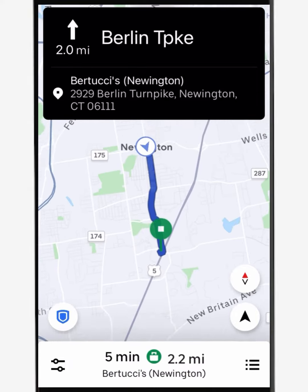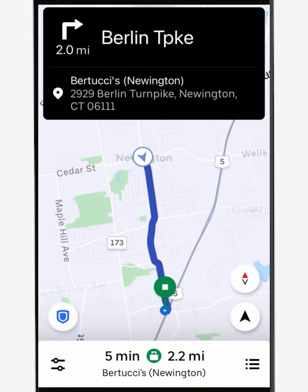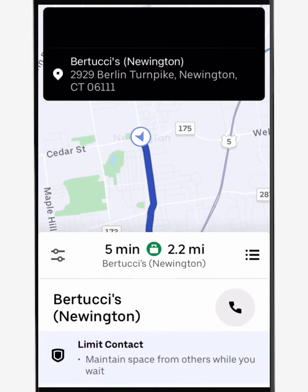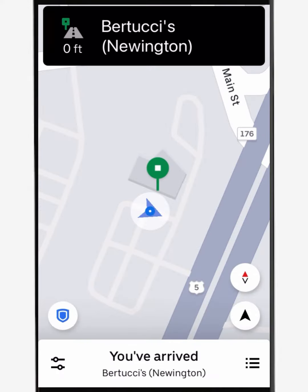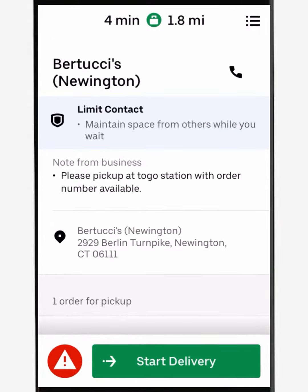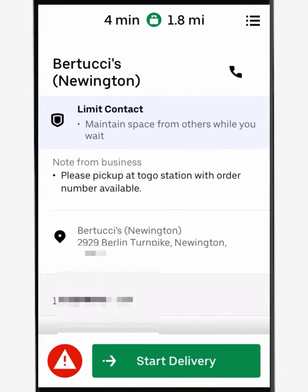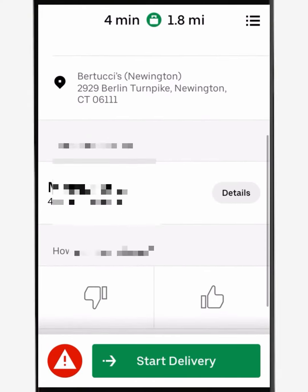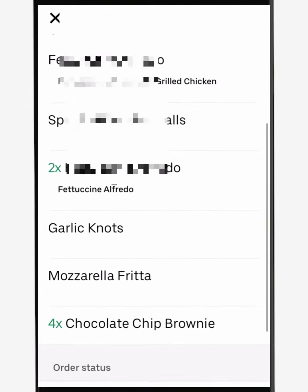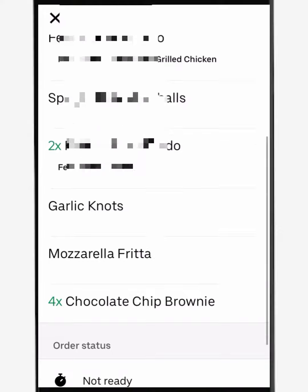Uber has its own navigation, but I recommend you also use Google Maps as a backup. Once you arrive at the restaurant, let someone know you're with Uber and who the order is for. You can then look at the details on the right-hand side of the name to see what's in the order.